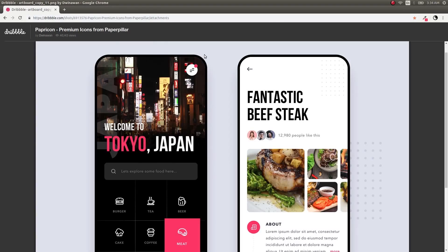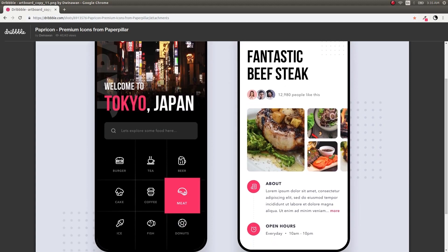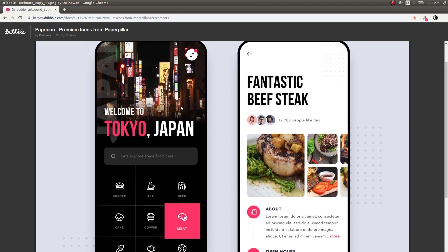Welcome back to another video. This is a UI challenge video where we'll create two screens. We'll focus on the screen on the left, which looks really fancy and awesome on a mobile device. The other screen has similar elements we've done before — just a few lines of text and images. Let's get started with the fancy screen on the left.